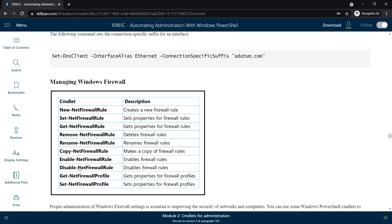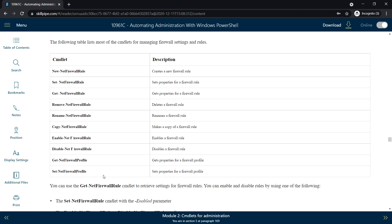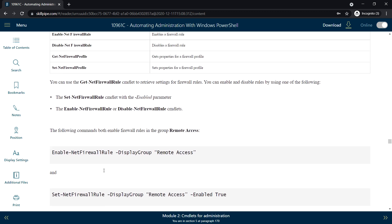Next, managing Windows Firewall. To create a new firewall rule you can use New-NetFirewallRule with the required parameters. To modify any properties you can use Set-NetFirewallRule, and to delete any firewall rule you can use Remove-NetFirewallRule. For example, the following command enables a firewall rule in the Remote Access group.